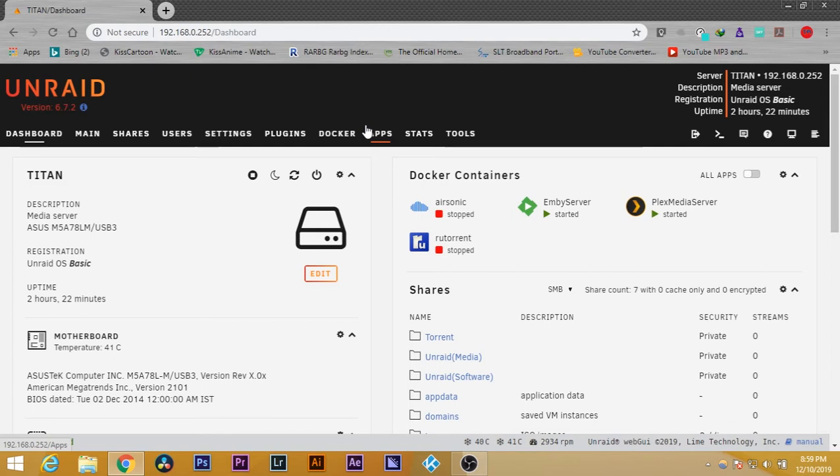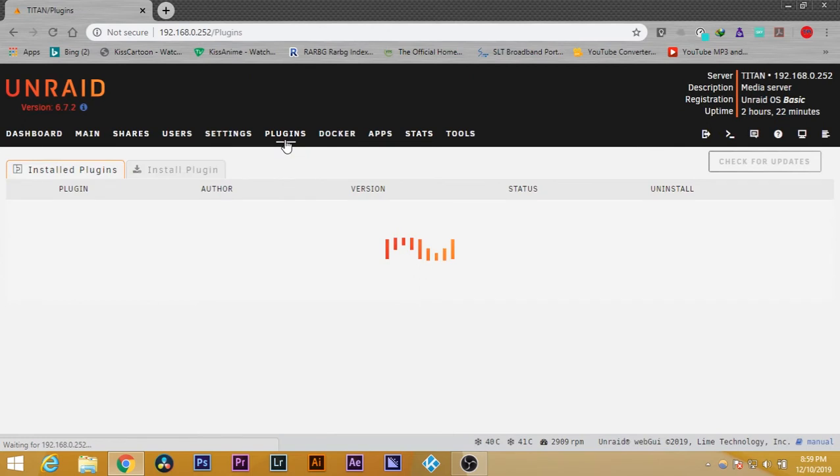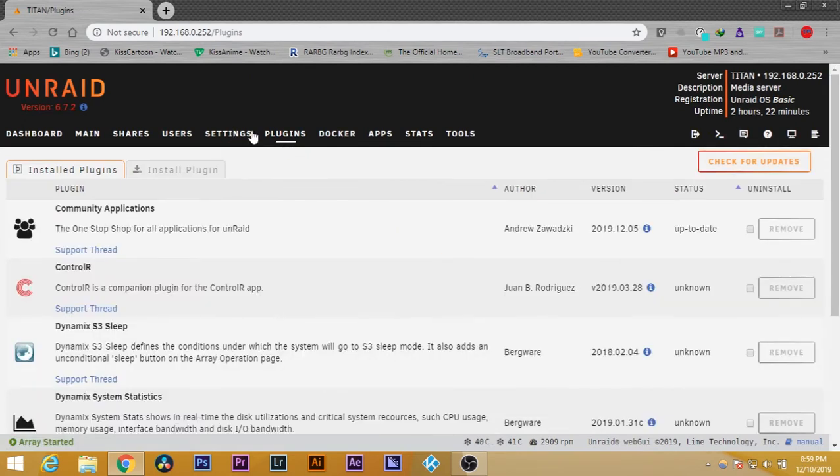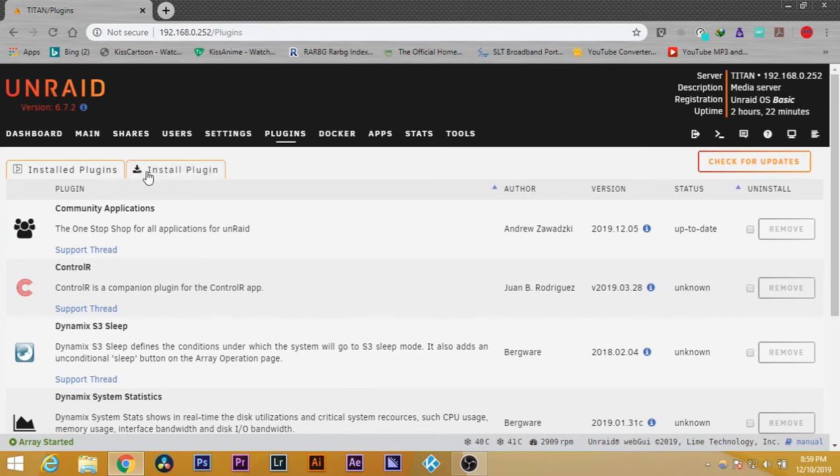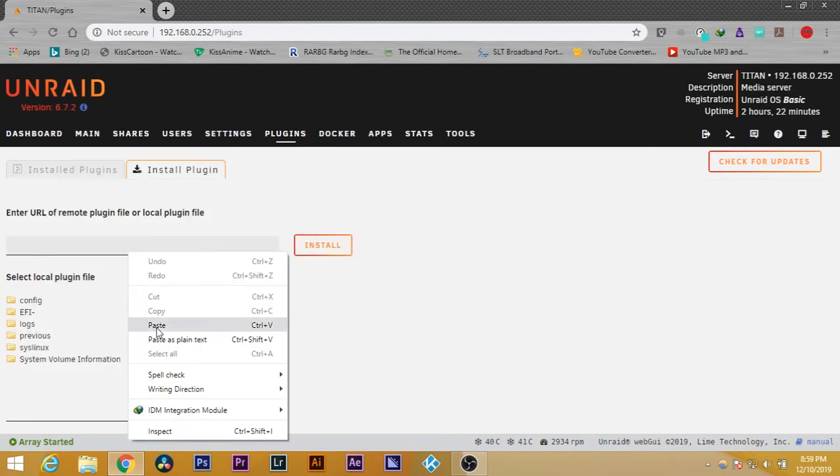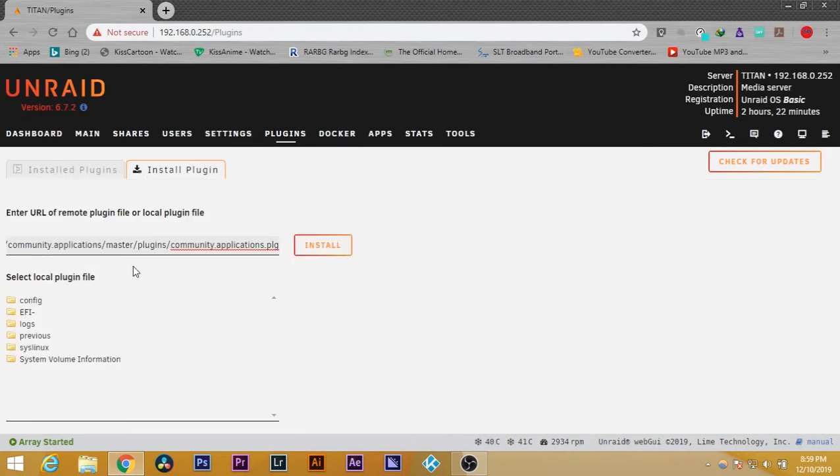If you haven't added this already, you need to go to plugins and add the community applications. To do that, you need to add this path. I will be adding this path in my YouTube video's description. You can copy it from there and go to your plugins tab.